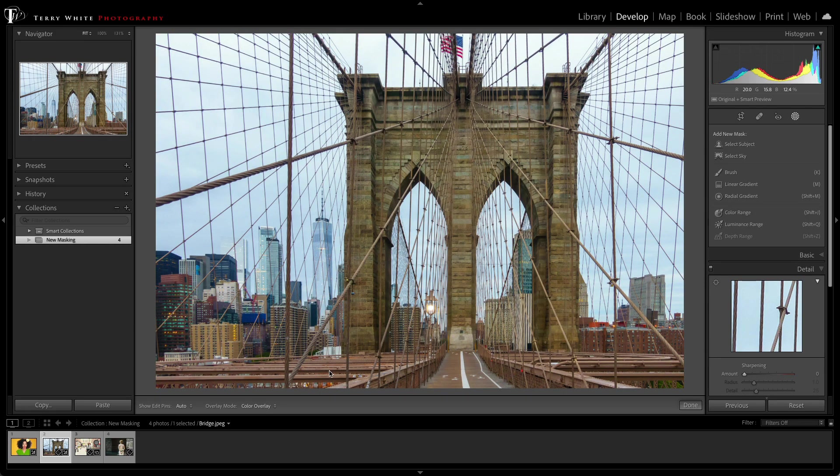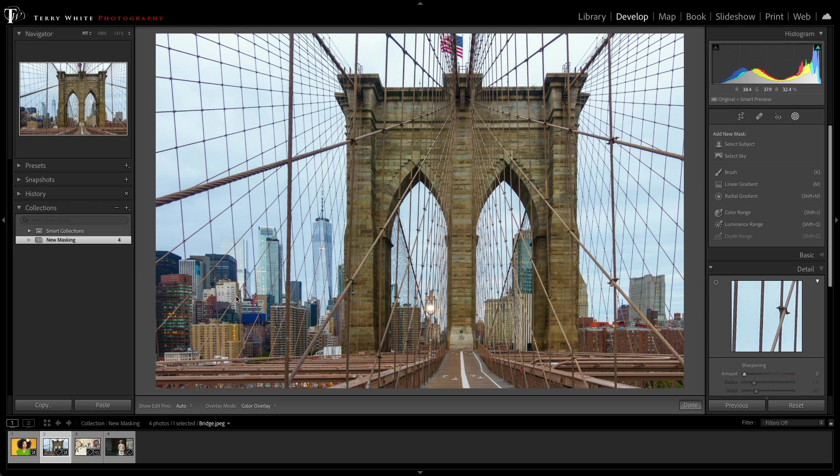In this case, we got blue hour happening in New York. Unfortunately, the sky isn't quite blue enough. We got nice sunset, buildings are looking great, lights are coming on, but the sky is not quite what I want.